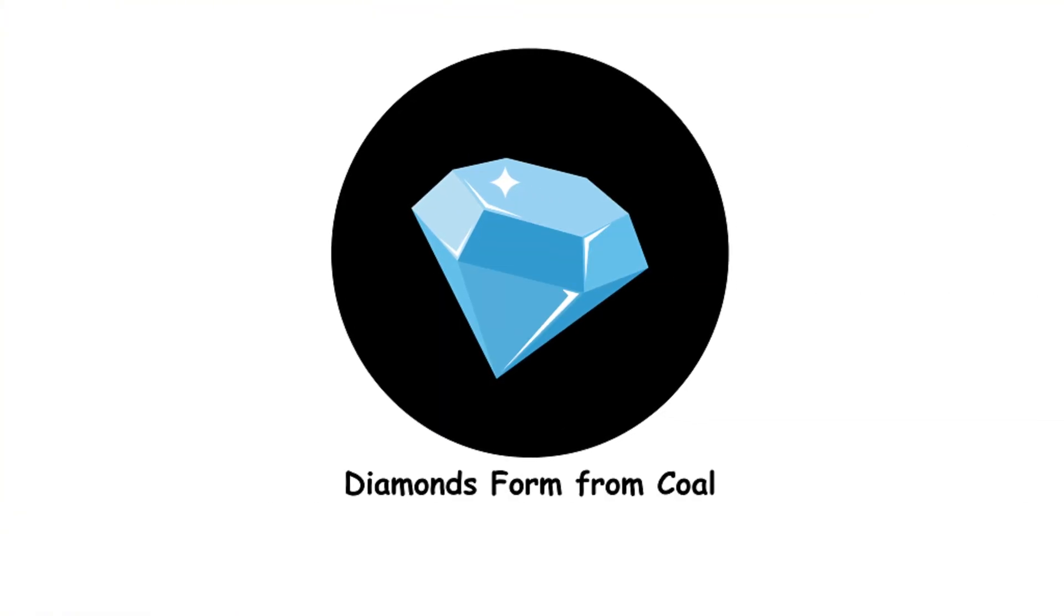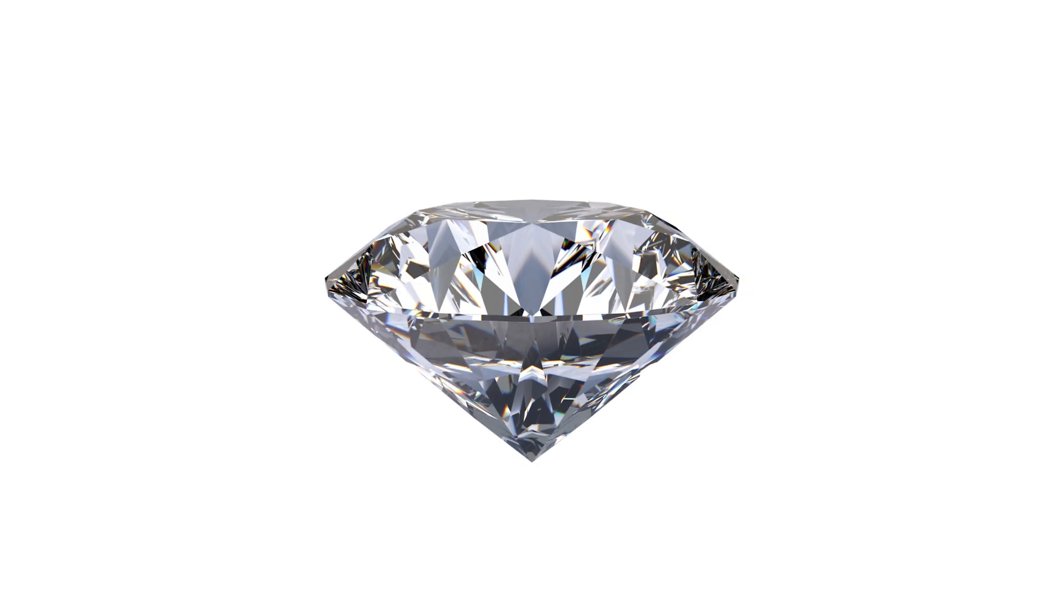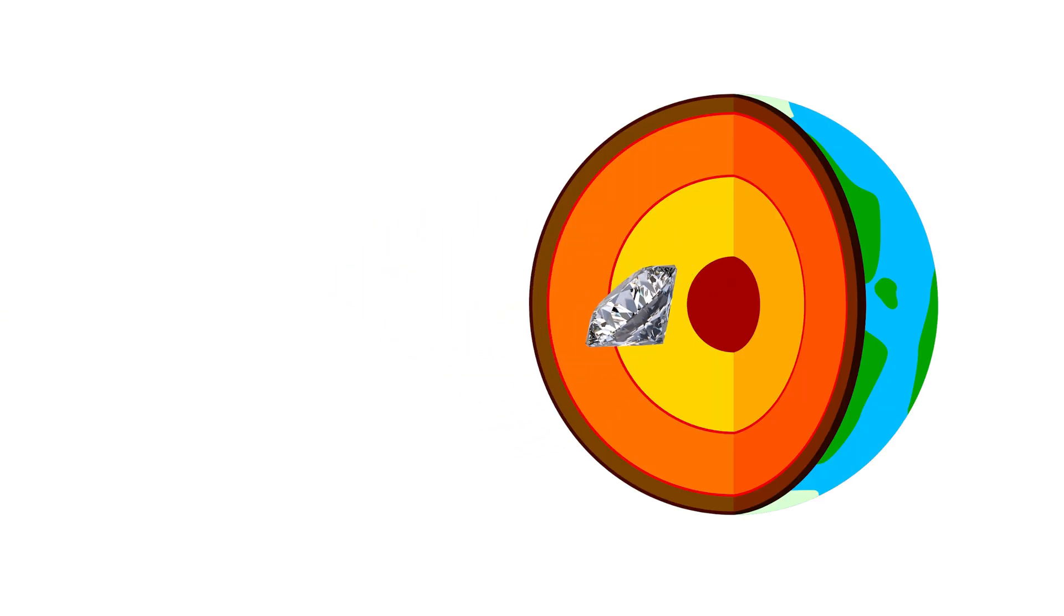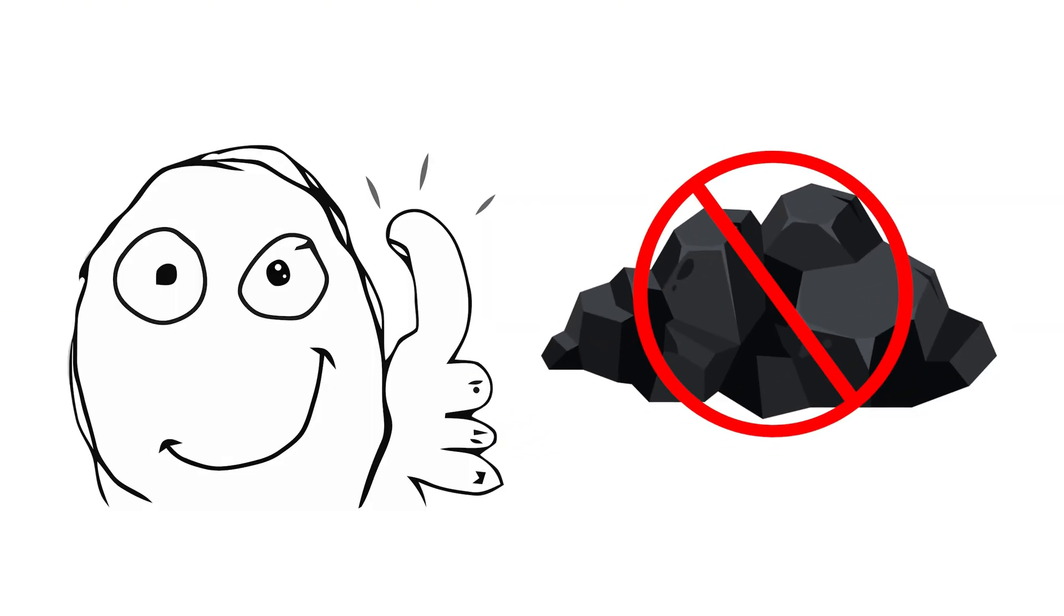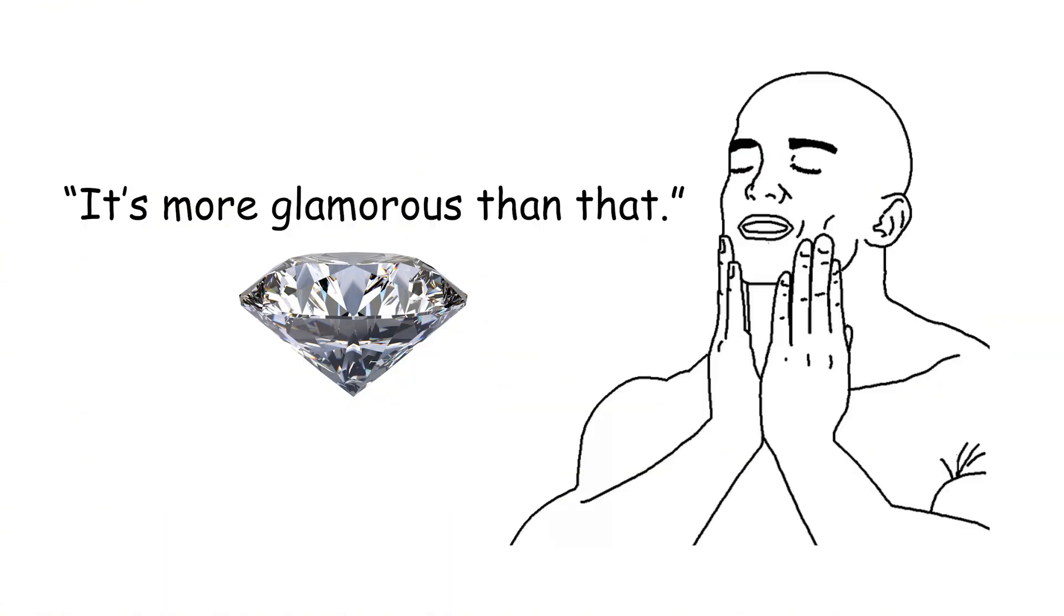Diamonds form from coal. Diamonds form deep within the Earth, under high-pressure, high-temperature conditions. Not from coal. It's more glamorous than that. Most diamonds are over a billion years old.